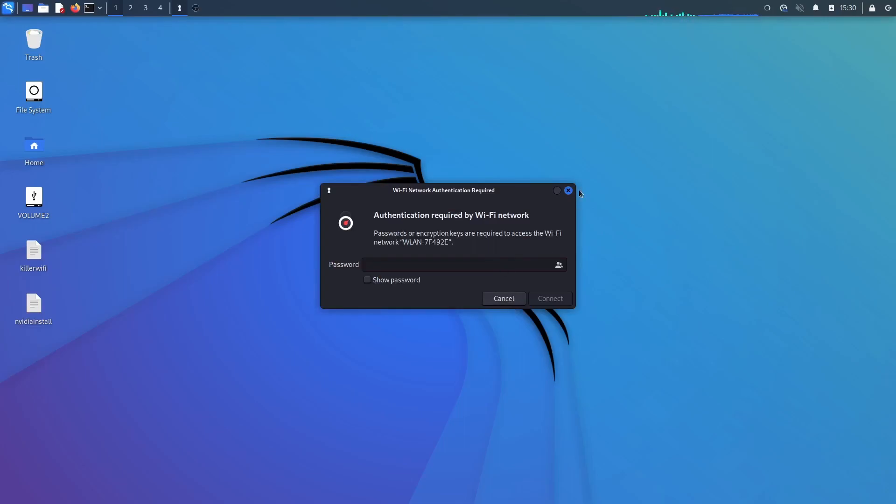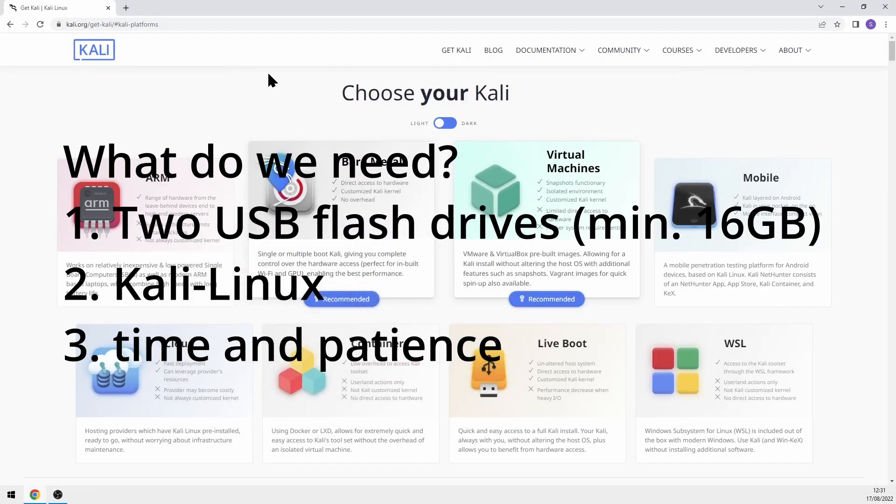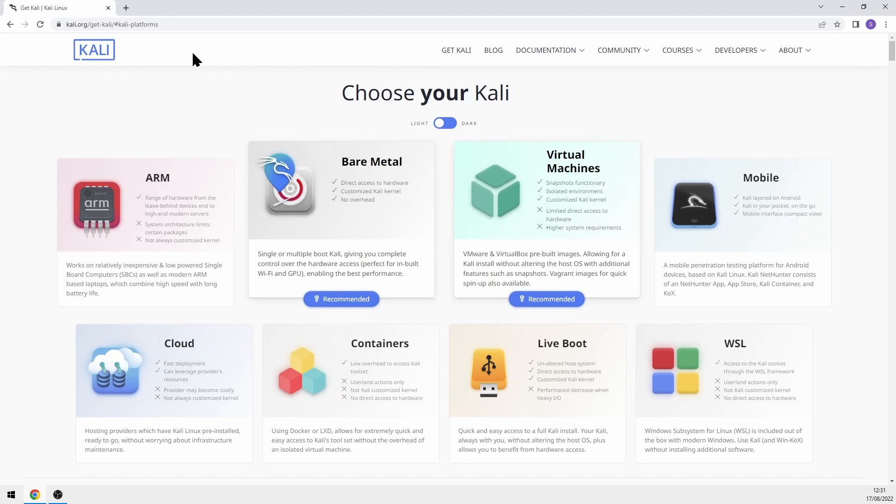So to start, what do we need? First, two USB flash drives with a minimum capacity of 16 gigabytes. Secondly, Kali Linux. Third, time and patience. How to install it? The very first thing we have to do is to download the latest version of Kali Linux.